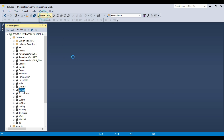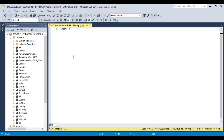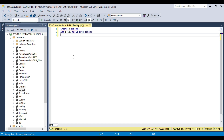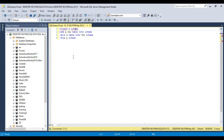In today's video, we will see how we can create a schema, how to add a new table into the schema, how we can move a table into a schema, and finally how we can drop a schema. So these are the four points we will cover today. Without wasting further time, let's jump to the demo.